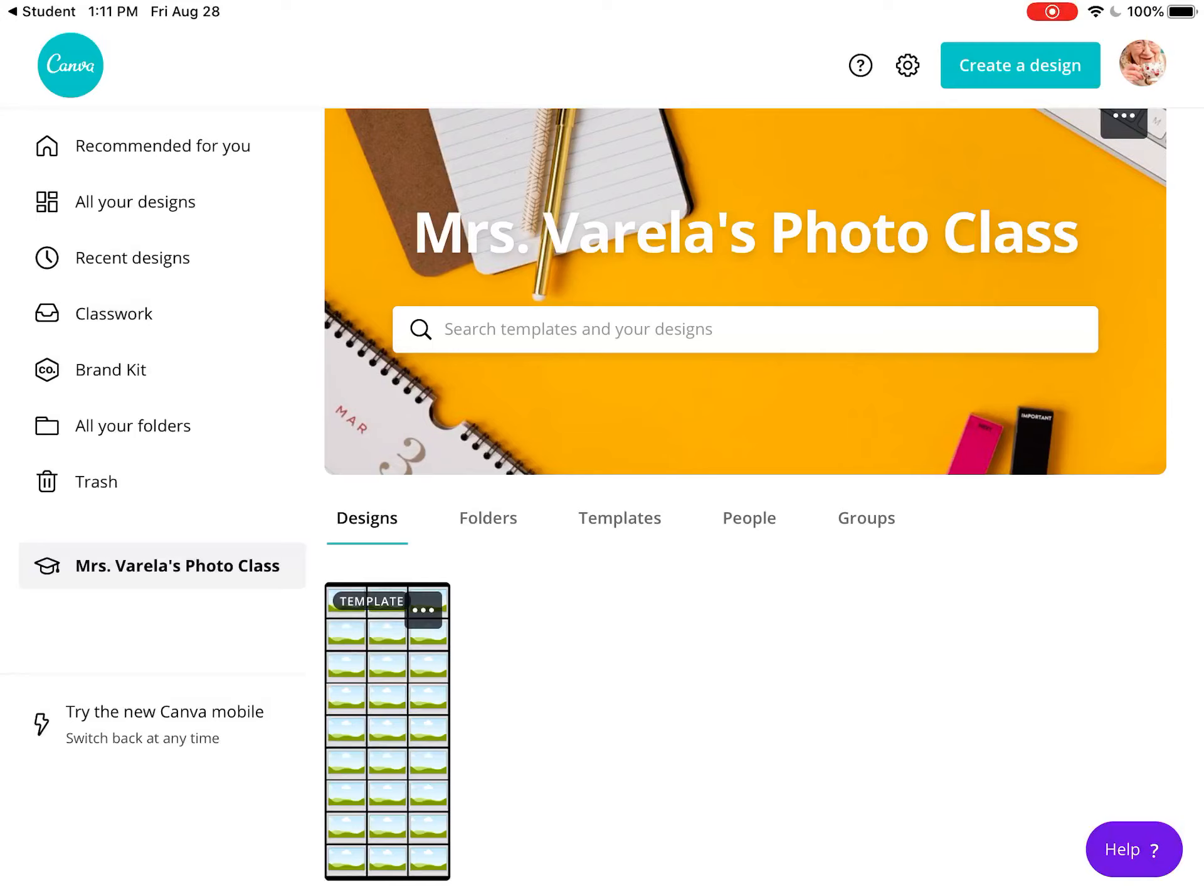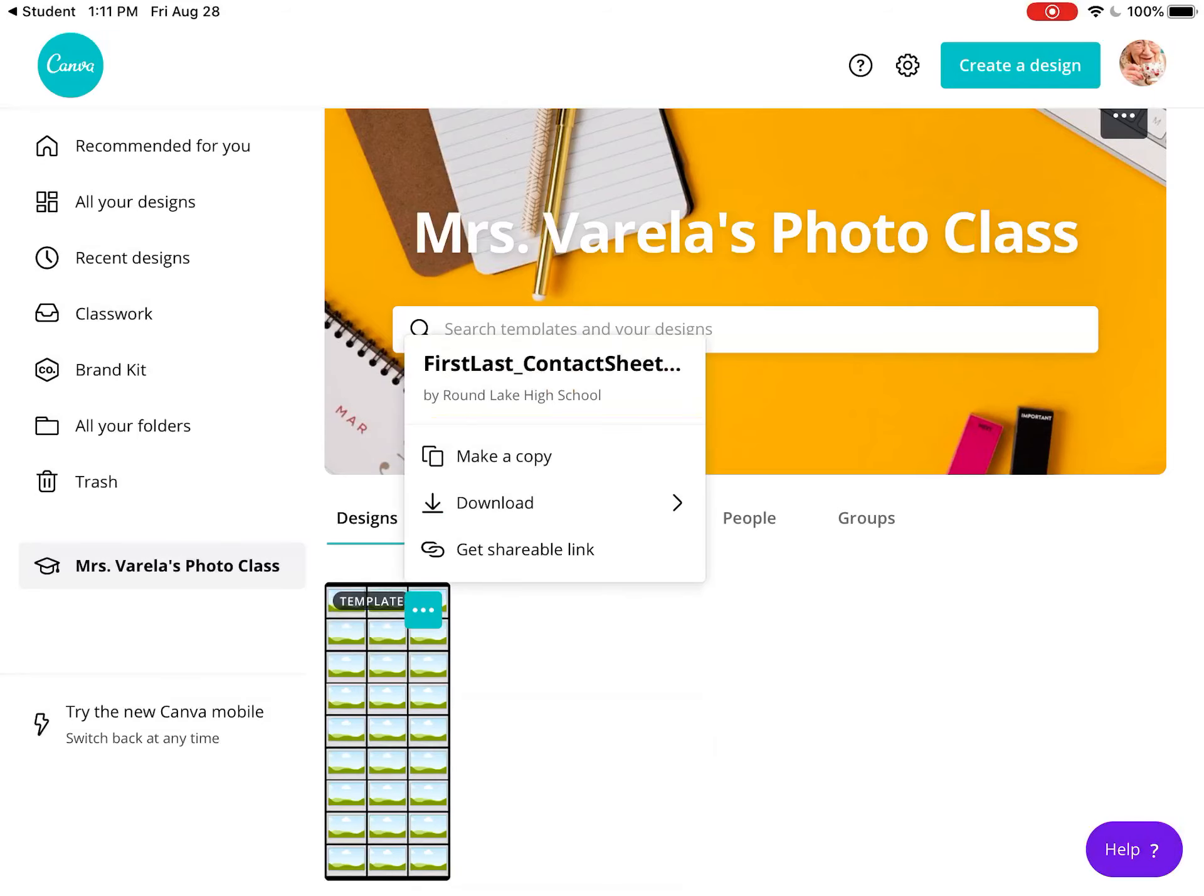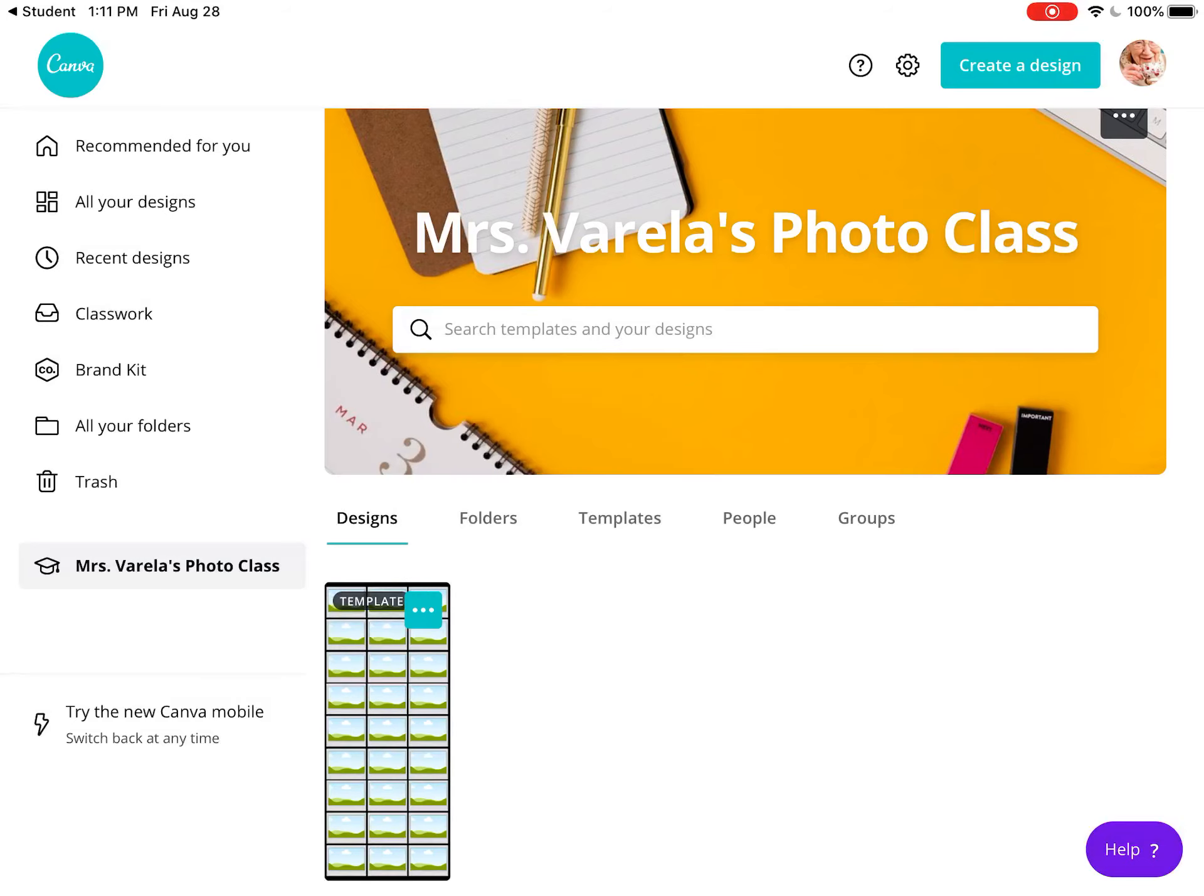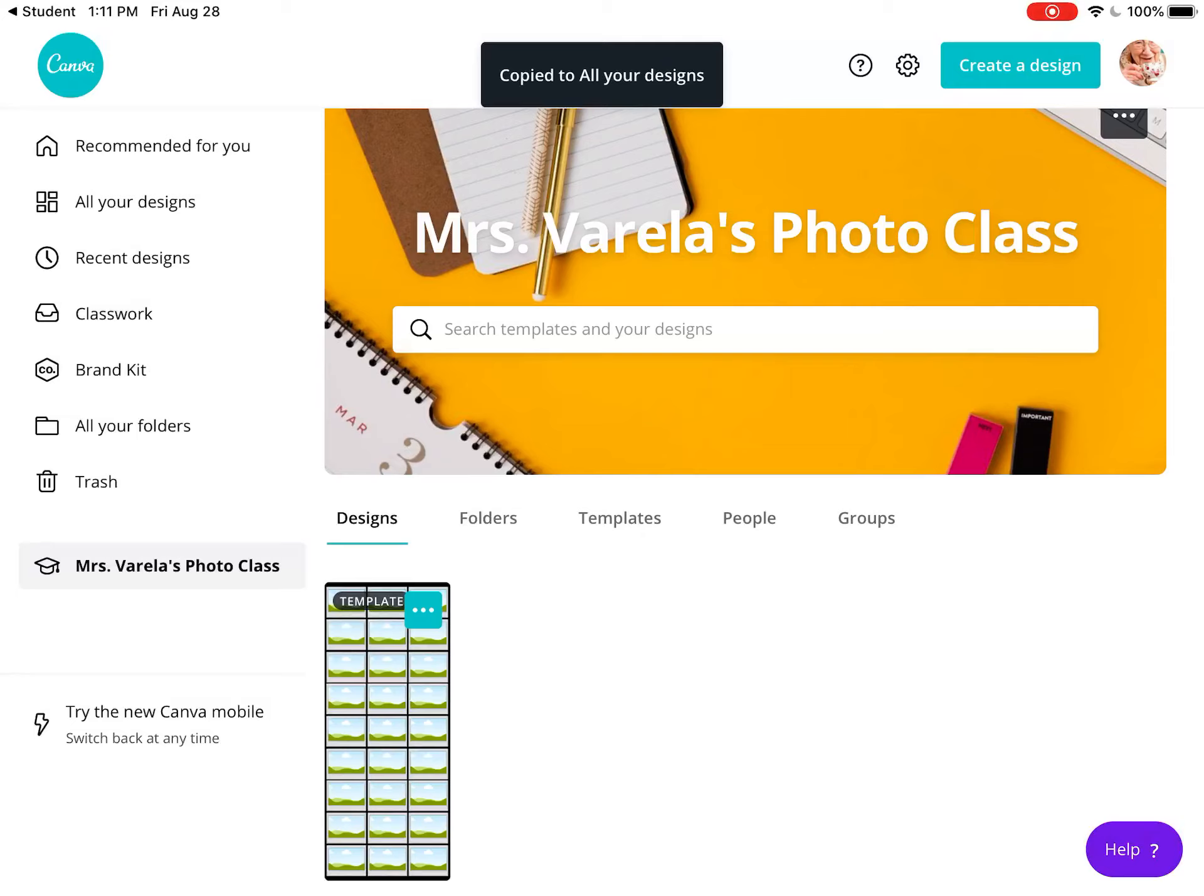Click the three dots in the upper right corner of the template and make a copy of it so it's in your designs. Click 'Make a Copy.'